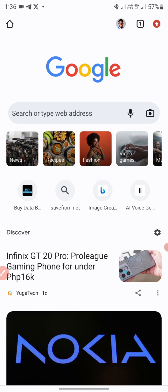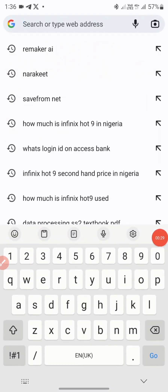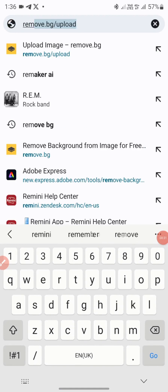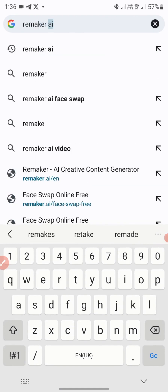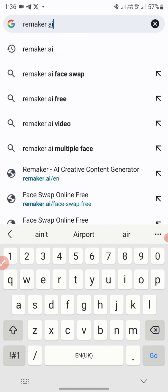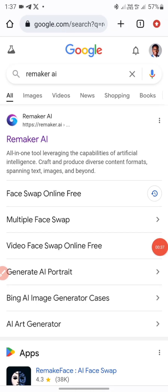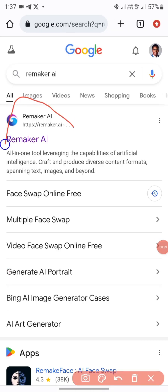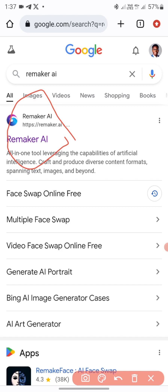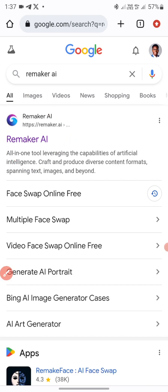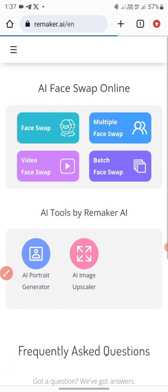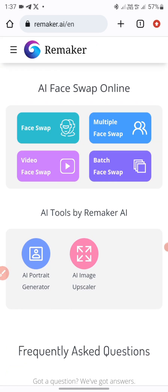To get started, I'll come to Chrome. I'll go to the search tab on Chrome and search for Remeca AI. Then I'll click on Go. This is the icon of the website — the AI we'll be using. I'll just click on it.